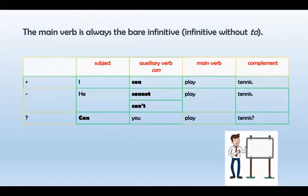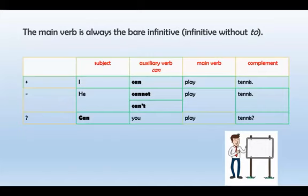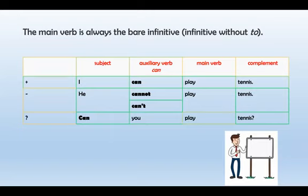De manera negativa, únicamente añado la partícula de negación 'Not'. ¿Dónde se va a situar? Va a ir después del auxiliar, o sea después de Can, y antes del verbo principal. Tomando este ejemplo, sería: 'He cannot play tennis.' Esa negación del Can más el Not puede ir como 'Cannot', o únicamente abreviada: 'Can't'. Tenemos dos maneras de mencionar la negación: Cannot o Can't. Ambos significan lo mismo.